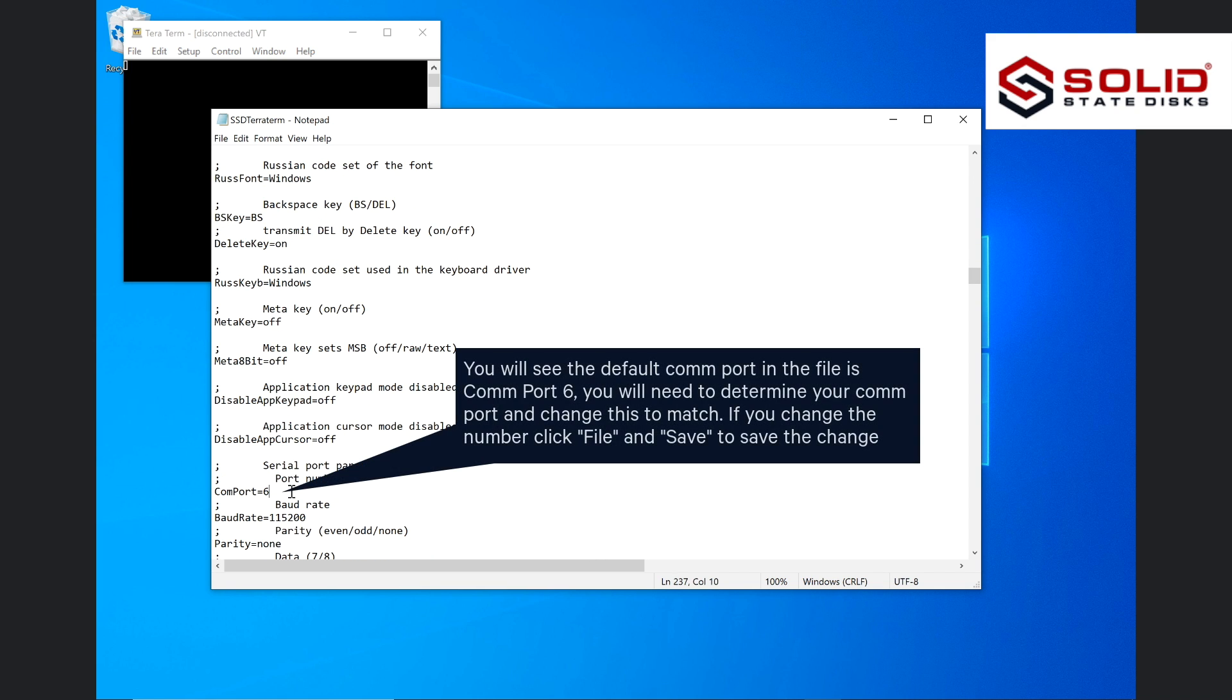You will see the default COM port in the file is COM port 6. You will need to determine your COM port and change this to match. If you change the number, click file and save to save the change.